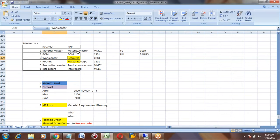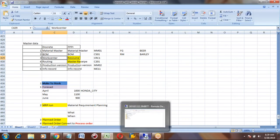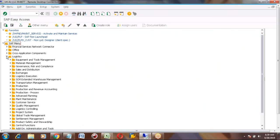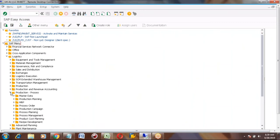The work center did not save actually because of the controlling area. So once again I will create the production process resource. Can you see my screen?